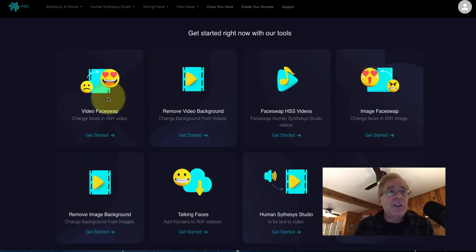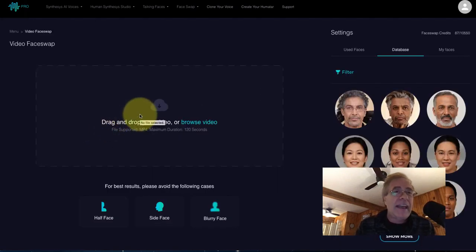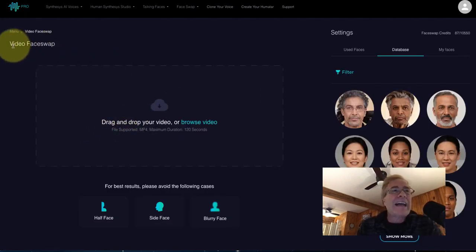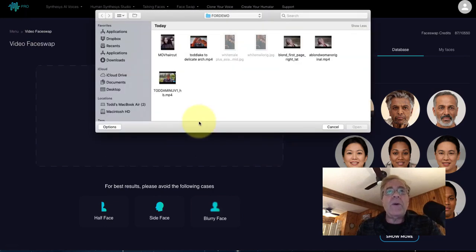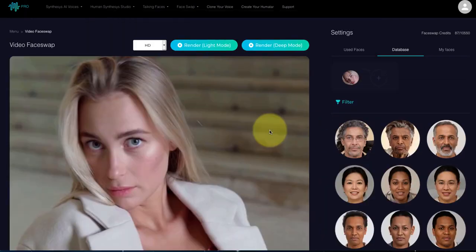When we first log in, this is what I'm faced with, and video face swap is one of the options. So I'm going to click on get started. Now I am inside video face swap. I browse for a video, and I'm going to select a video from a little demo file I made. This is the original right here — a blonde woman.